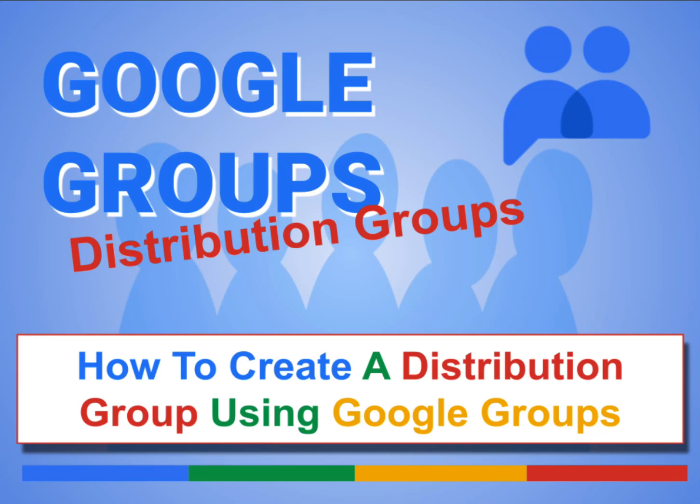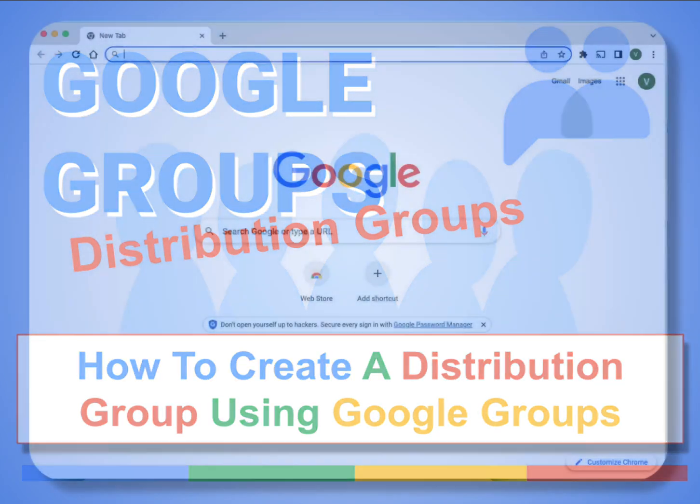Hi there, this is Carol Brightville. I would like to show you how to create a distribution group using Google Groups.